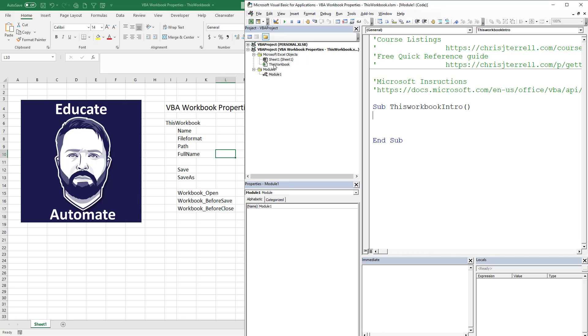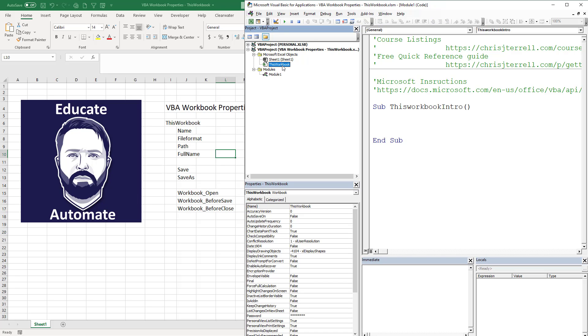Before we get into the ThisWorkbook code that we would do in a module, I just want to show you a couple things. We do know that ThisWorkbook is here, this is an object. We're actually going to put some code in here in a little bit, but that is how you always visually know that ThisWorkbook is always the workbook that the code lives in or the code that you're running lives in.